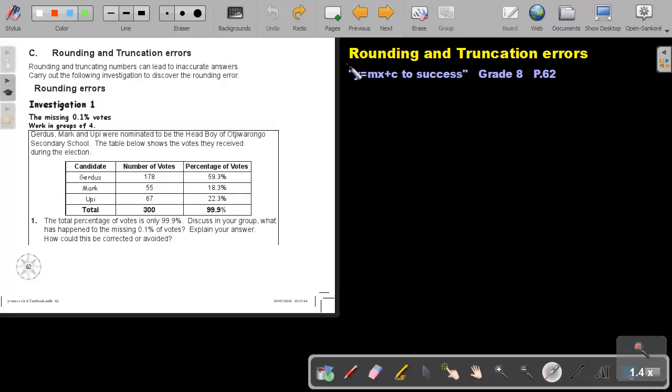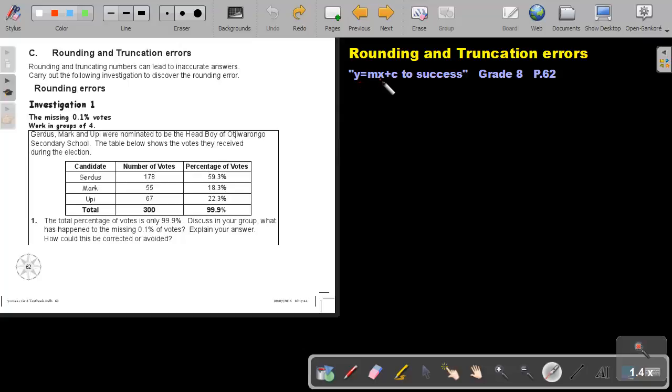Part 4: Rounding and Truncation Errors. You will find this on page 62 in the Namibia Mathematics Grade 8 textbook Y equals MX plus C to success. Rounding and truncation numbers can lead to inaccurate answers. Carry out the following investigation to discover the rounding error.